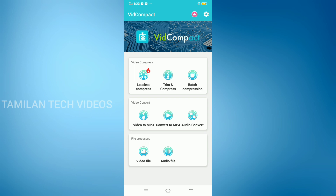Open the app. We have to use the video to MP3 convert to MP4 audio convert. The option we need is 'Convert to MP4' — click on that option to open it.